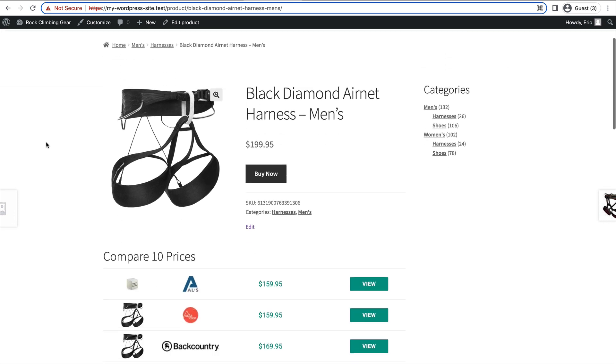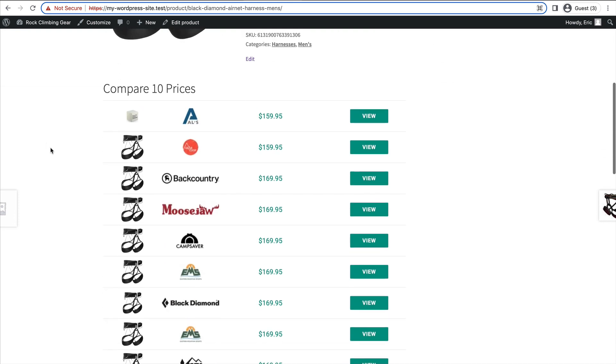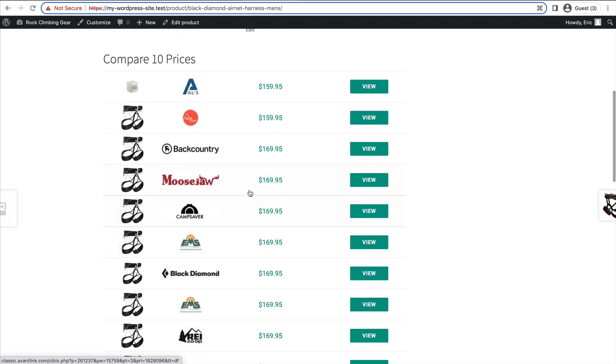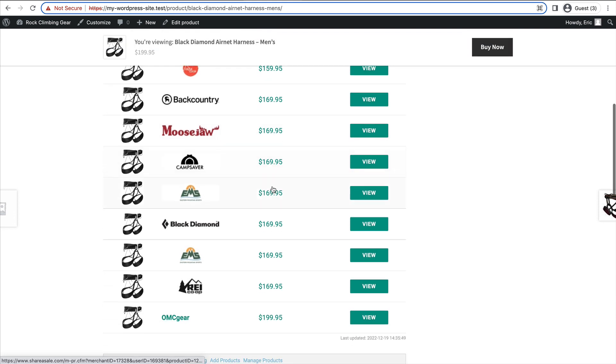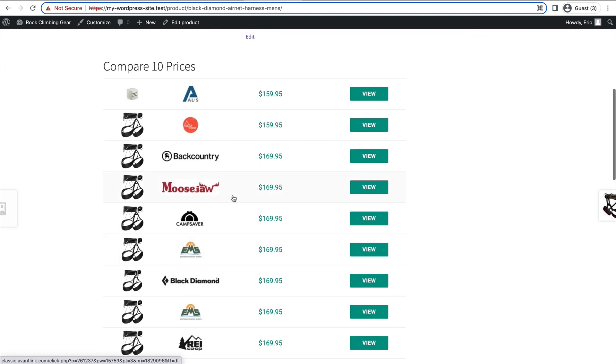In the previous videos, I showed you how to add a price comparison set to your WooCommerce product page, like this one.